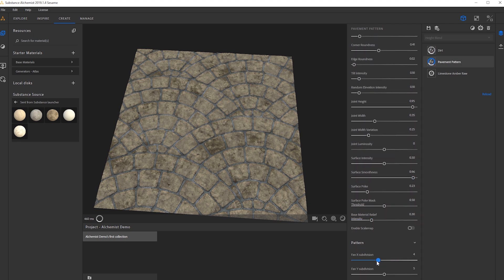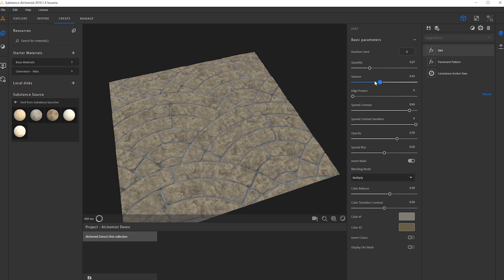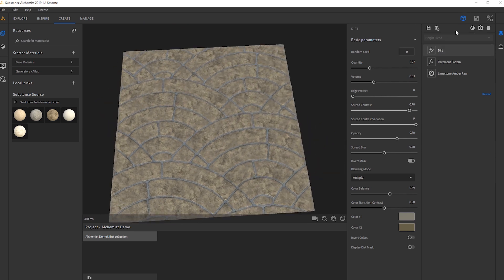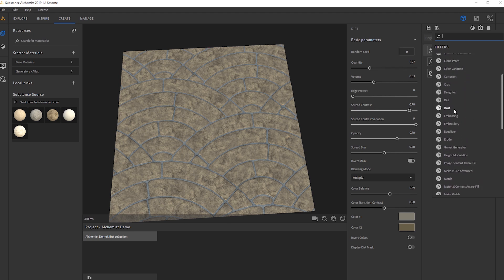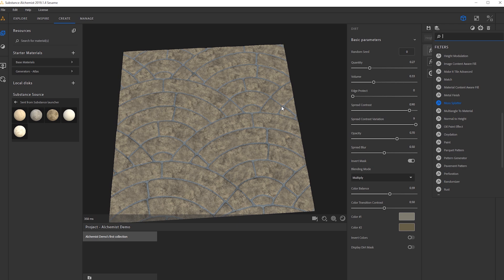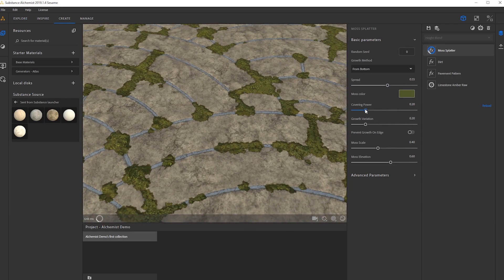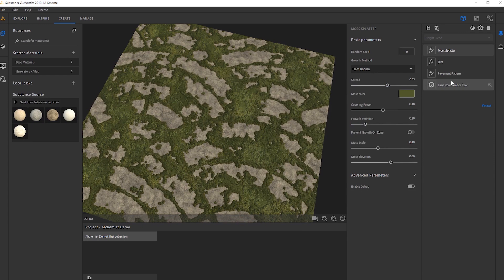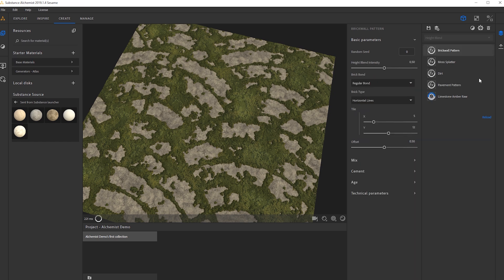Let's go into the patterns and see what we can do. I'll bring the dirt down a bit. Let's add another effect — let's do a moss. Moss is going to populate the material with some believable moss, and there we go. This is really nice if you want to cover your material in moss quickly. The cool thing is if we don't like this pavement pattern, we can bring back the brick wall pattern and our settings from the moss splatter are still going to be populated.